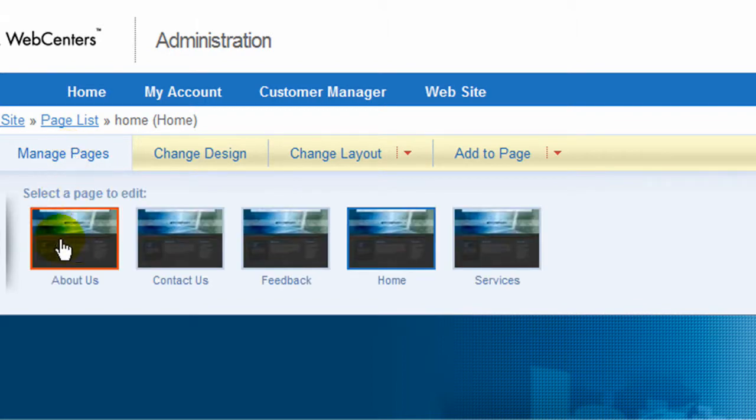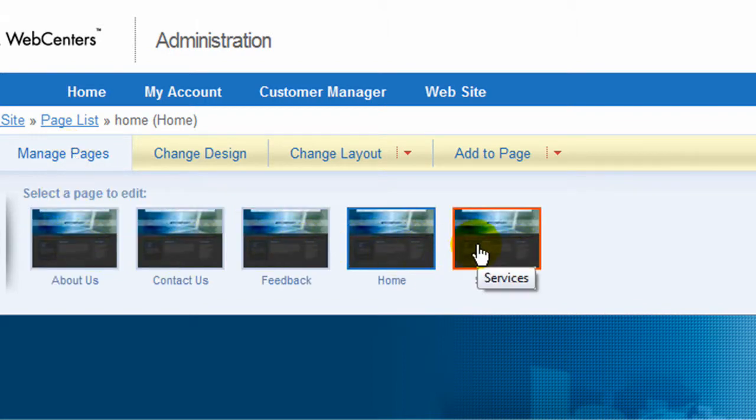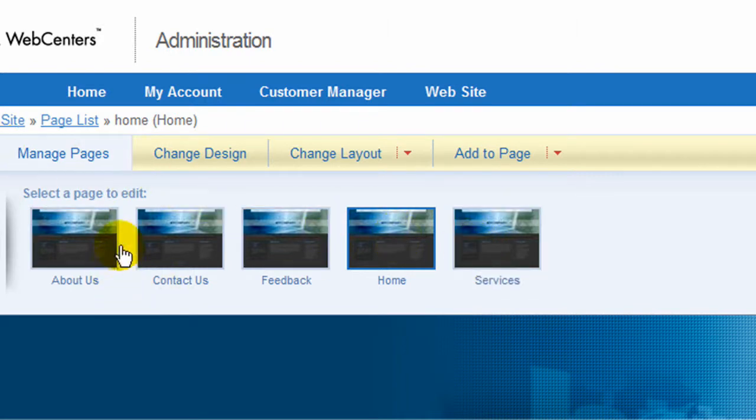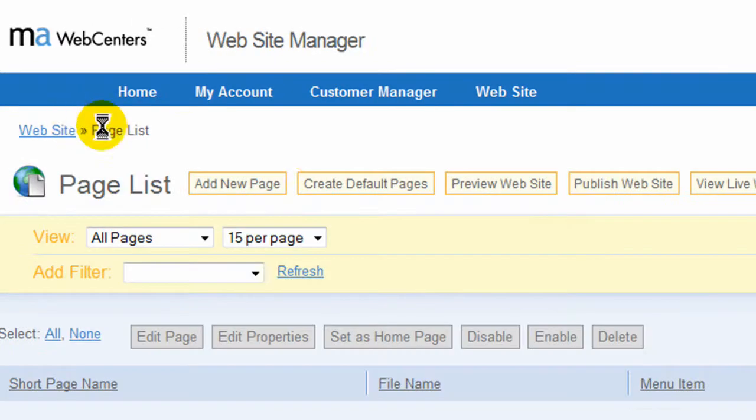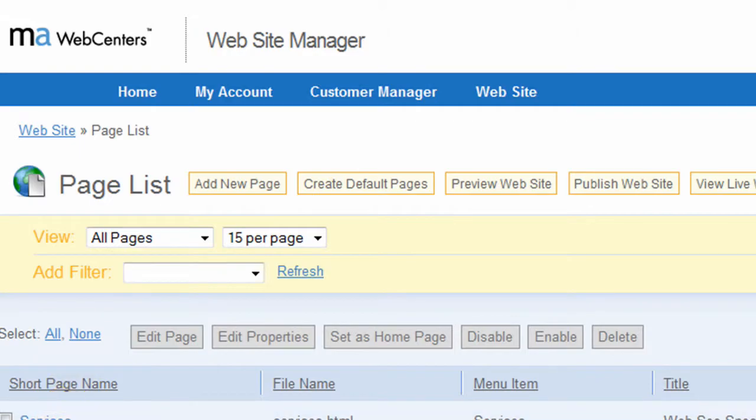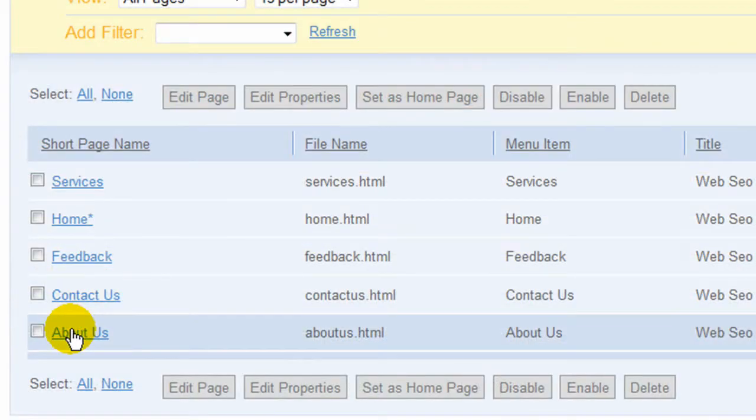And here it shows you the pages you would like to make changes to. So this is your area for making changes to your pages.